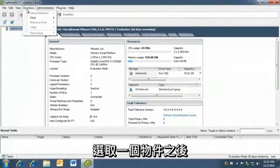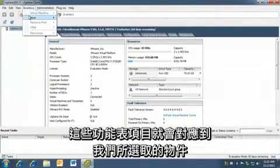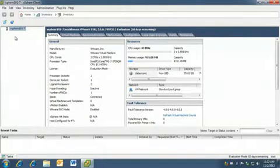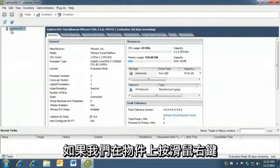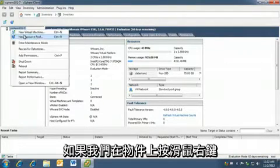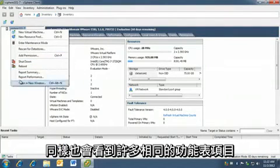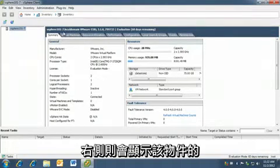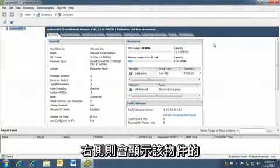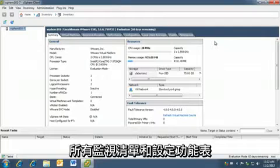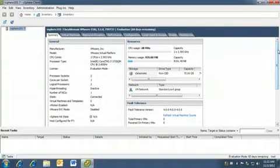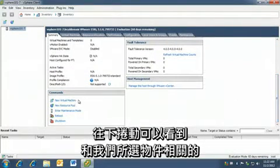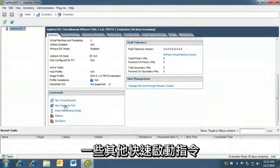Once we have an object selected, these menu items correspond to the object that we have selected. Similarly, if we right-click on that object, we still see many of the same menu items. The right side has all the inventory and configuration menu of that object. We can scroll down and see some additional quick launch commands for the object we have selected.